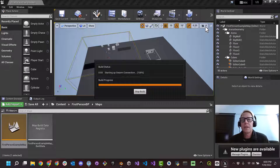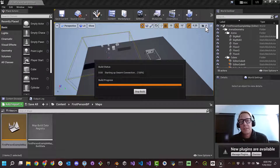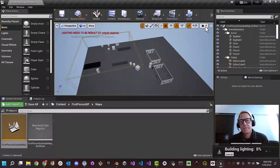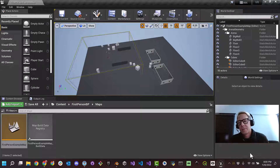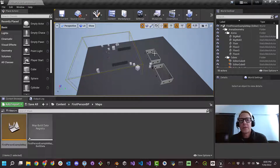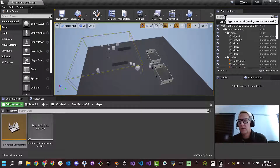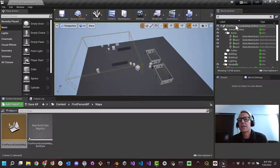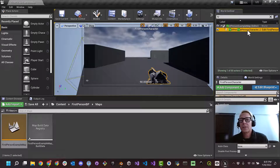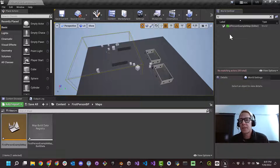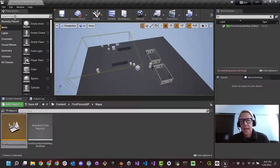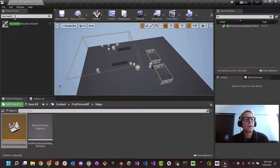Looking good. Now what we want to do is find our old friend the first-person character. This first-person character is totally useless to us because we're now in the VR project. We don't care about this first-person character, so just hit the delete key to get rid of it — and it's gone. Go ahead and do save current just in case. Always a good idea. Now in place actors, we want to add a nav mesh bounds volume — and here it is. This tells our VR player where we can go and where we can't.